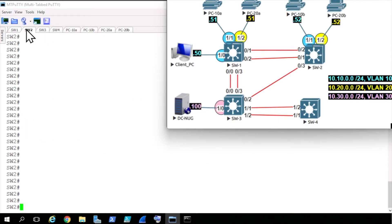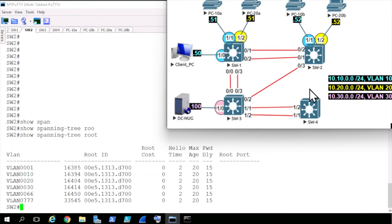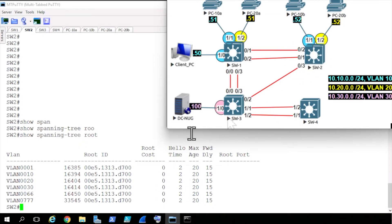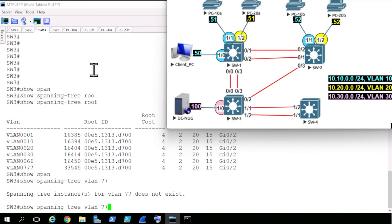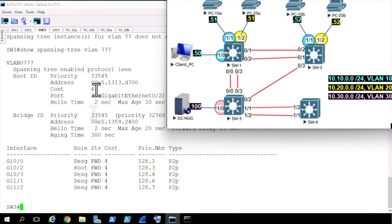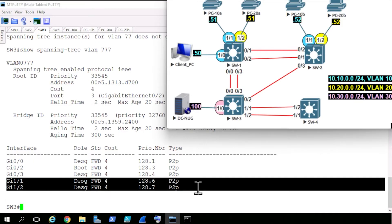Currently the root is switch 2 for all of these VLANs. We can verify that by going over to switch 2 and doing a show spanning-tree root and pressing enter. Sure enough, the root cost on switch 2 for all these VLANs is zero, which means switch 2 is the root. And if we just show spanning tree and look at the details, it shows switch 2 as the root for all the spanning trees. Going back to switch 3, if we show spanning tree and look at VLAN 777, ports gig 1/1 and 1/2 are designated ports forwarding away from the root.